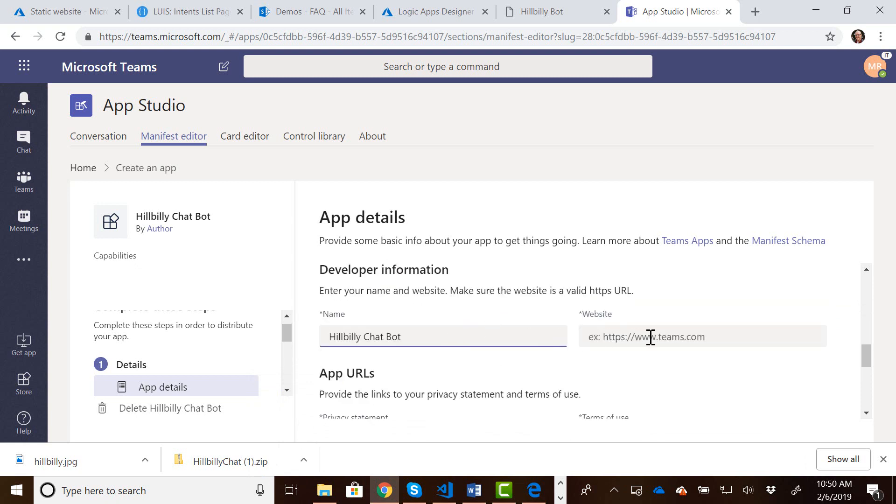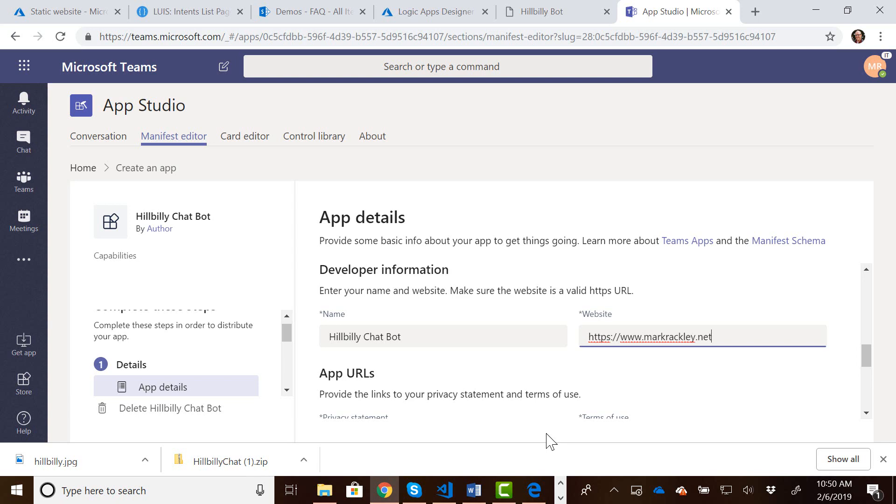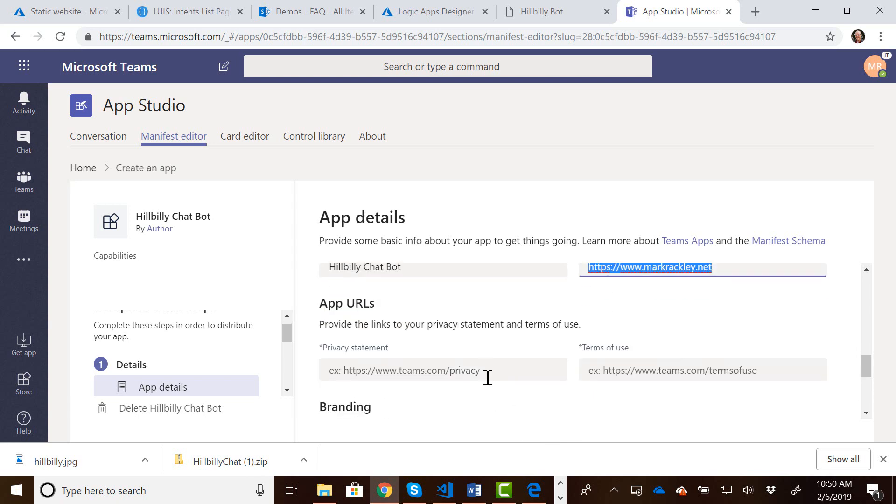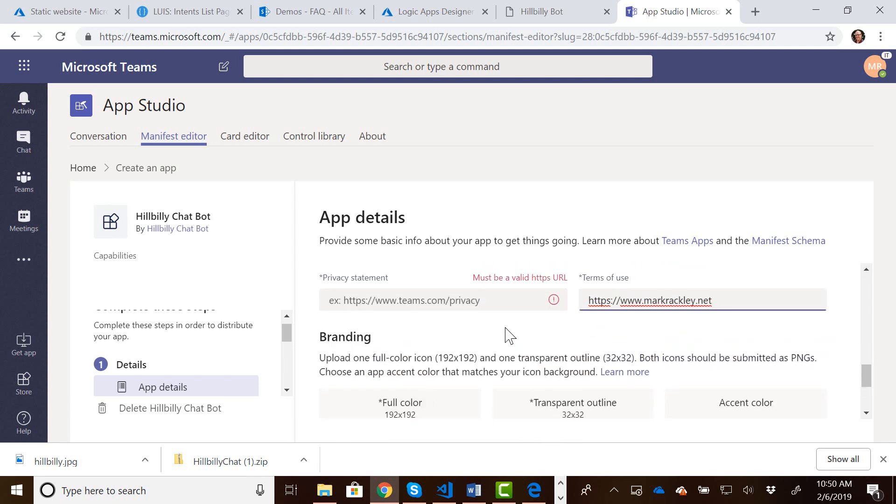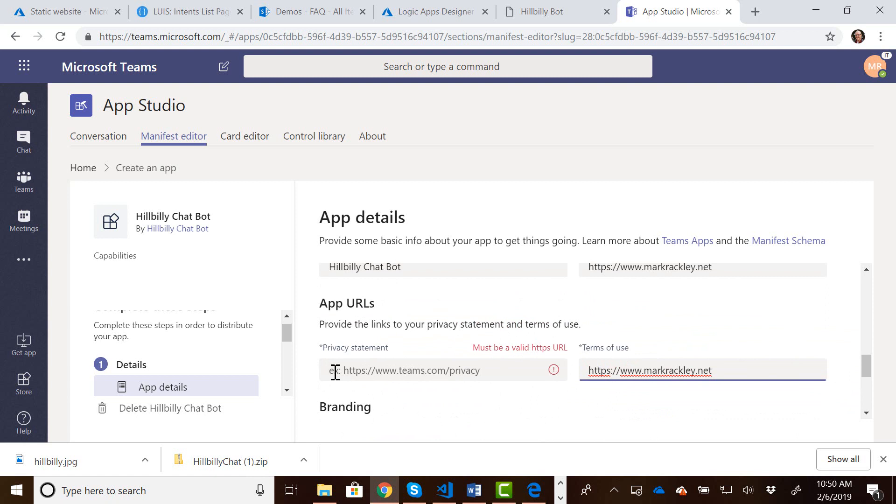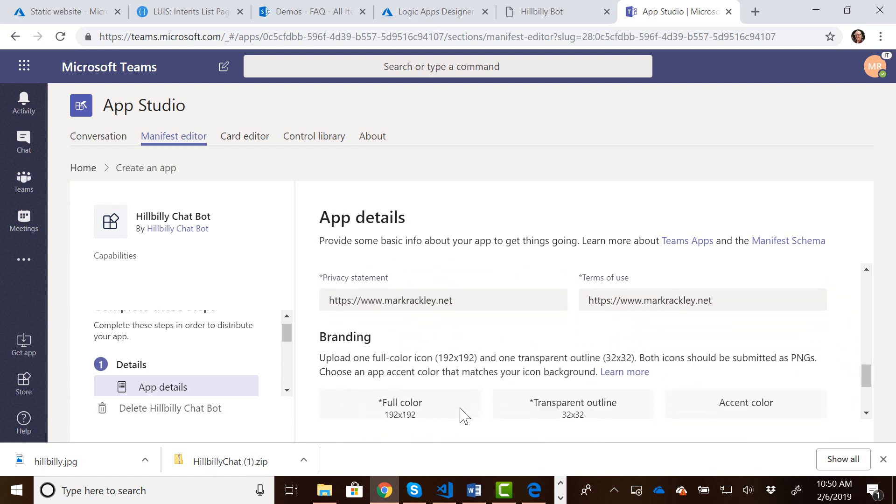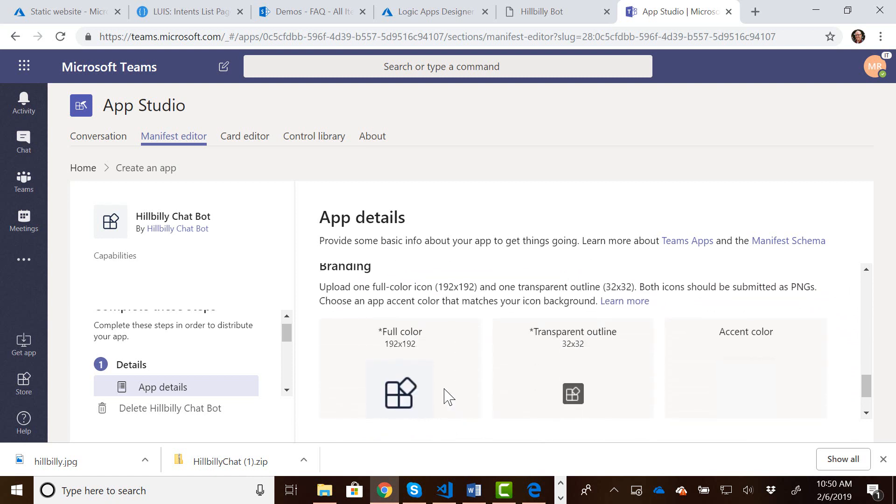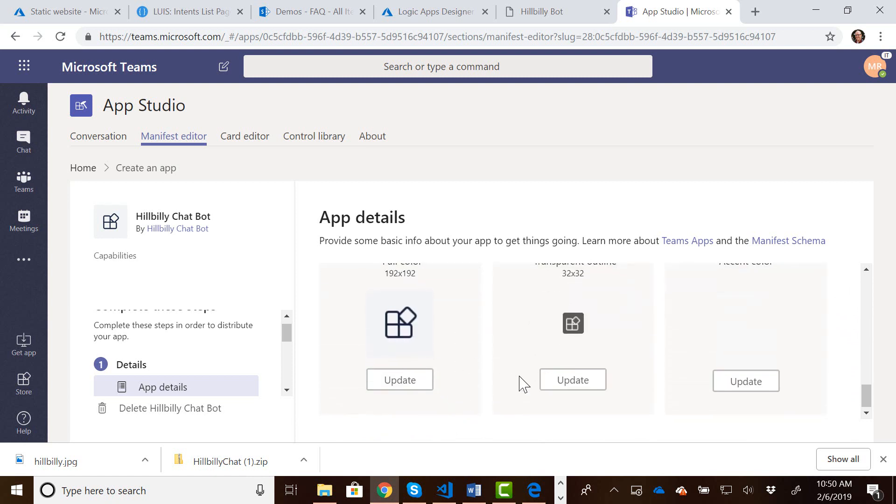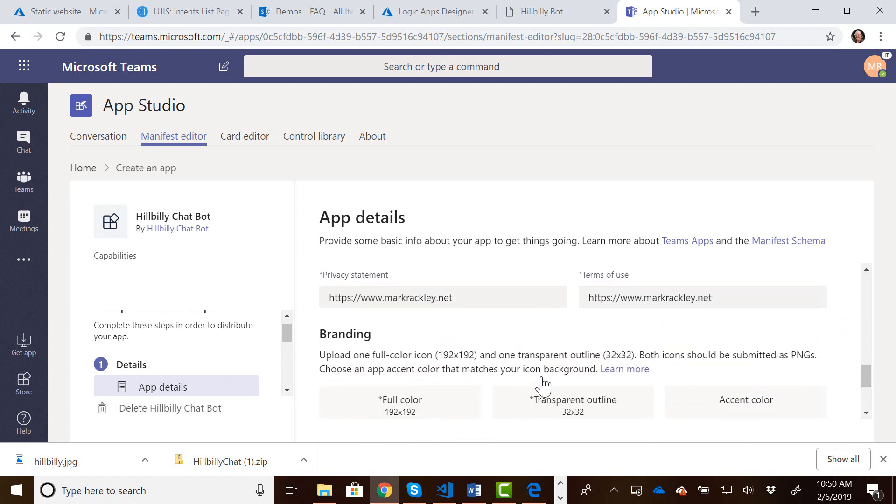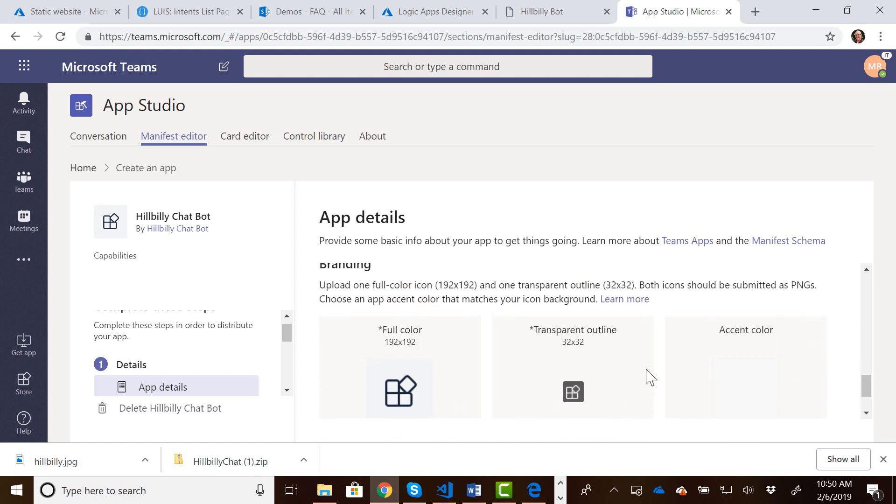Developer information. It needs valid websites. Let's just type in some stuff here. And some other URLs. So we could also upload icons if we wanted to, and we could set an accent color. But we're not going to do that. We're just going to set those entries.